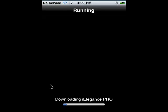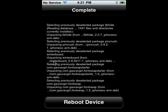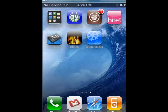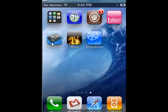Note that it's using WinterBoard. WinterBoard is a very popular application on jailbroken iPhones for theming your iPhone. Now the theme software is completely installed. We just tap reboot device. The device reboots, and now you can see WinterBoard and the theme are installed.